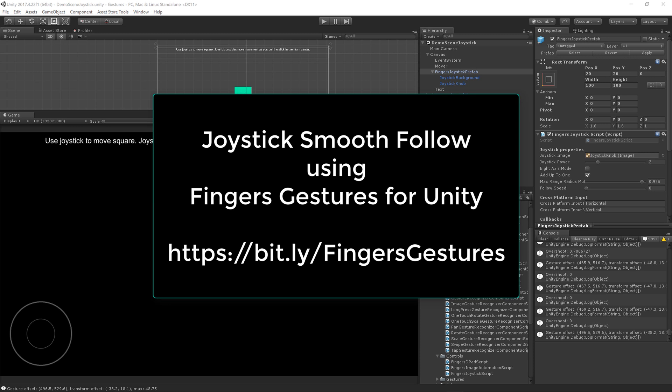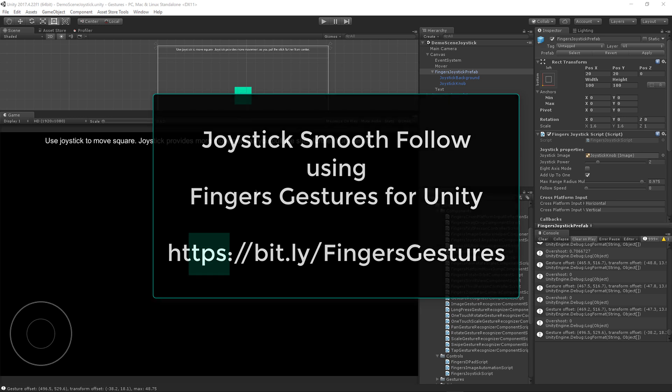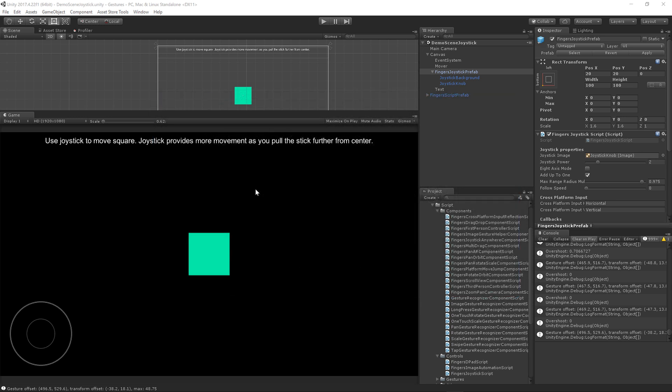Howdy, Jeff Johnson, creator of Finger Gestures. I've got a number of requests for the joystick to be able to smooth follow the touch like some popular mobile games do. So I decided to put that in Finger Gestures today.